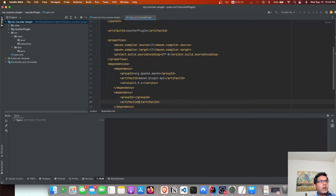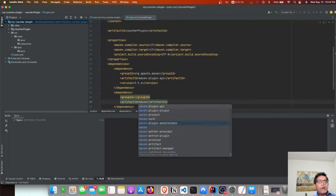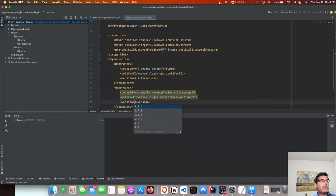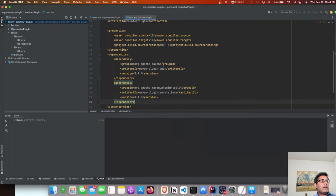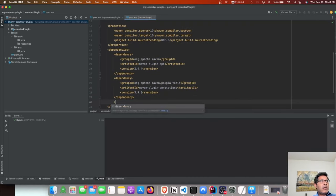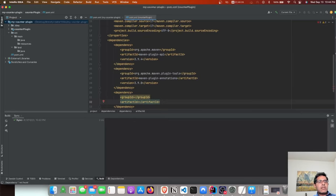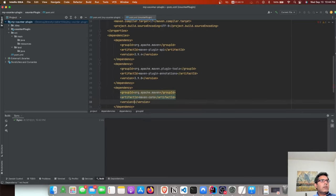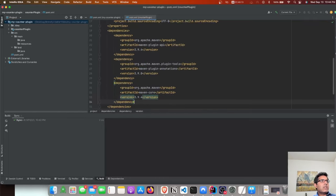The second dependency is called maven-plugin-annotation, which is used for custom annotations. This is from plugin-tools and the latest version is 3.9.0. The third dependency is maven-core, and the latest version is also 3.9.4.